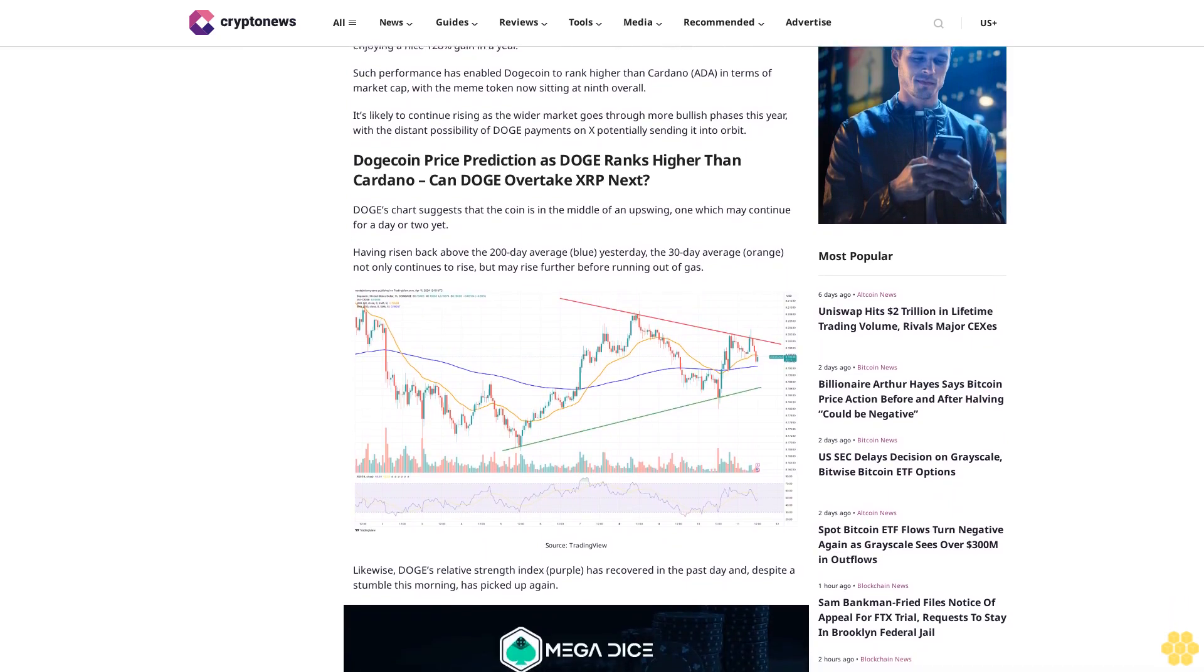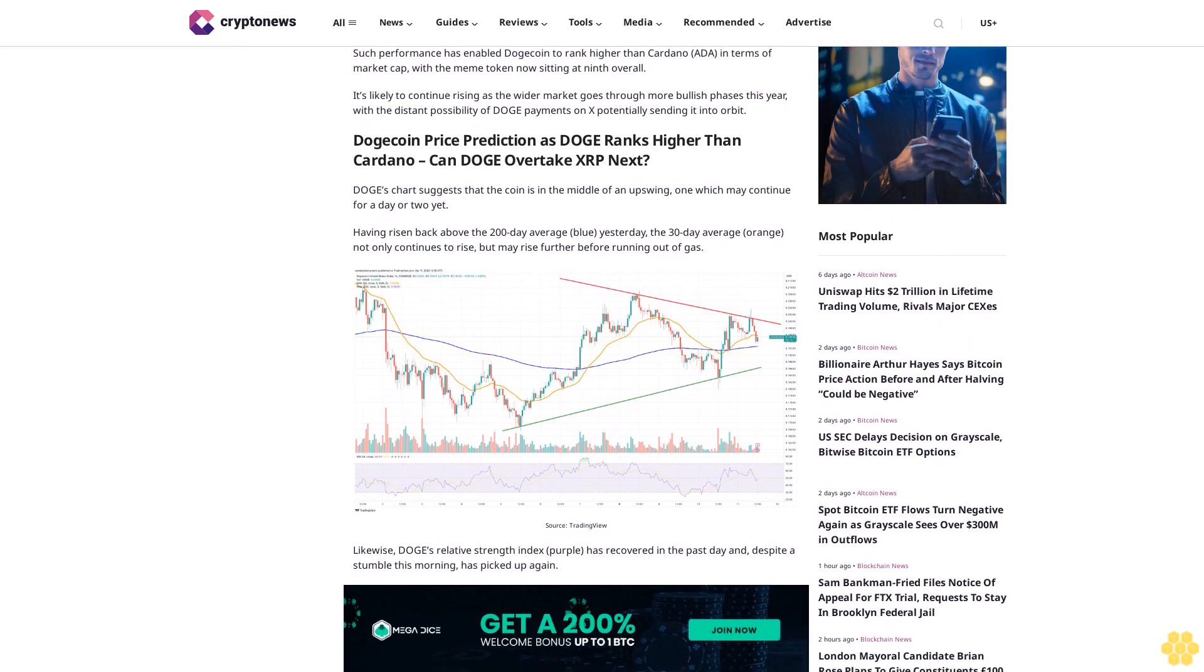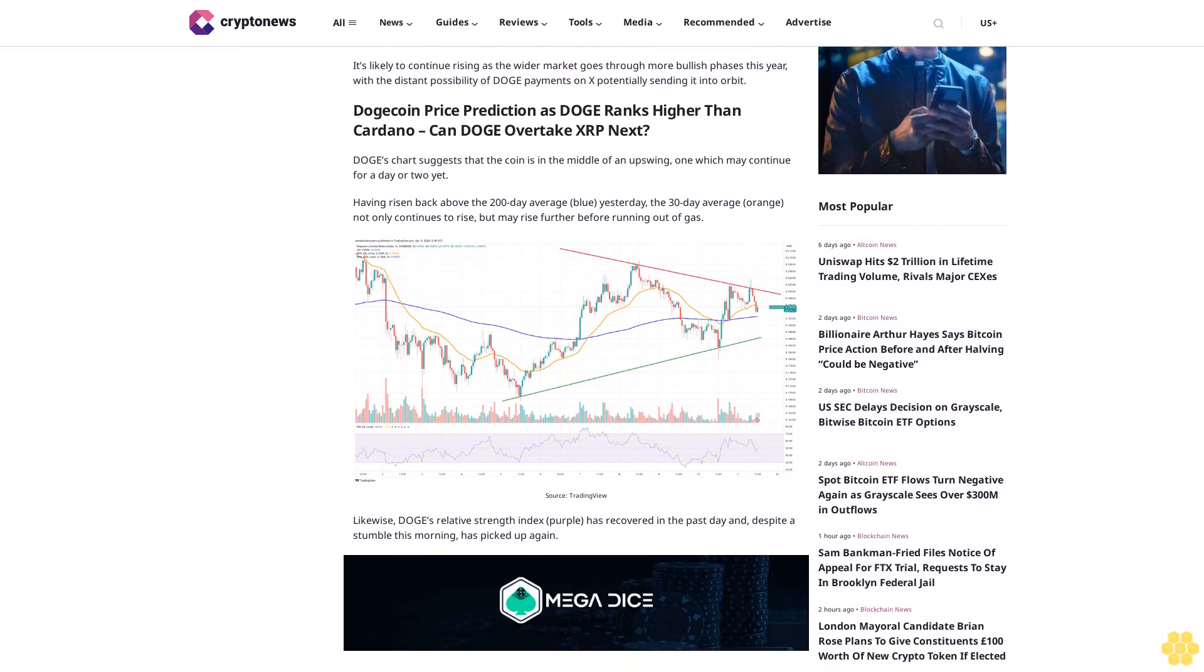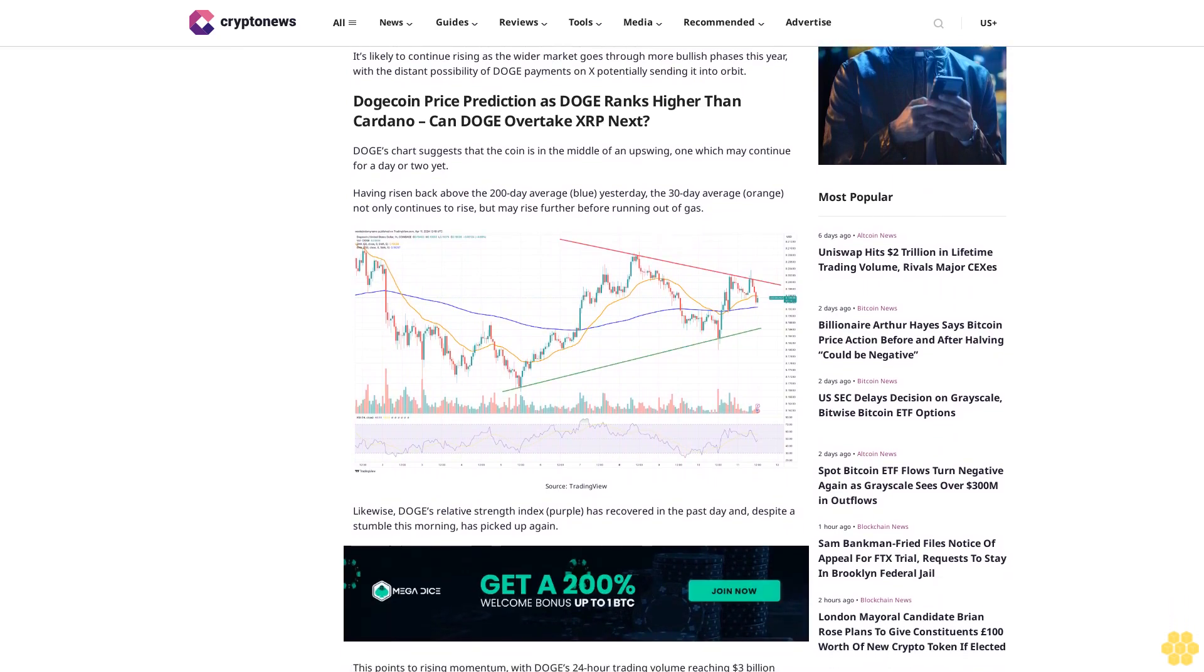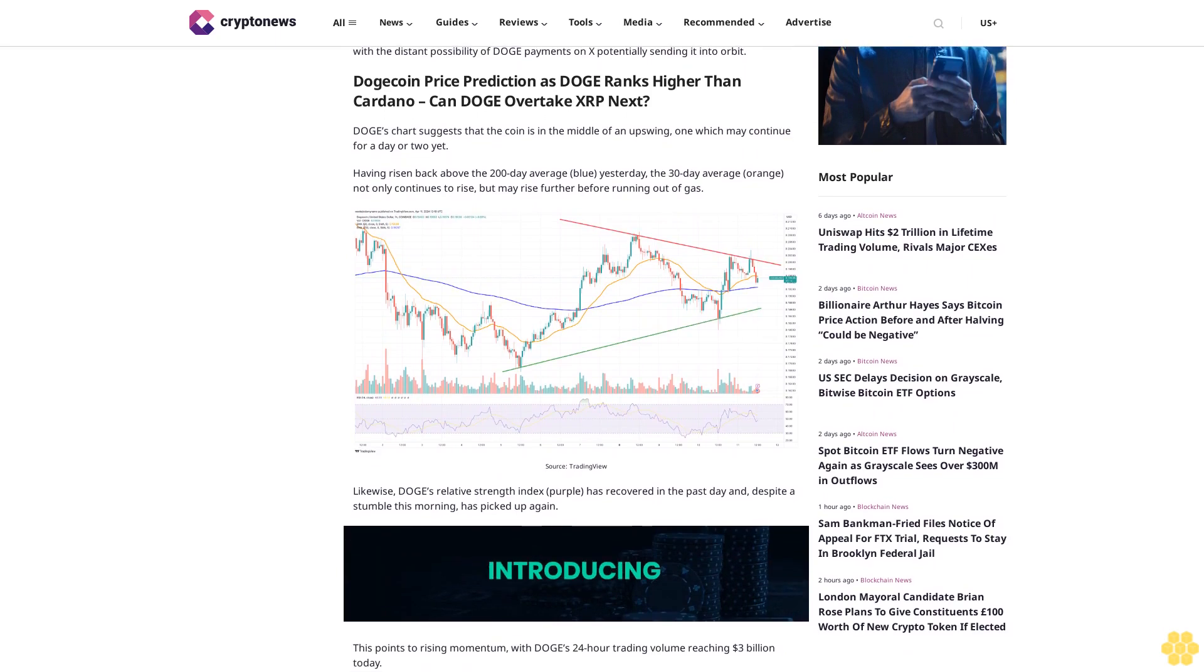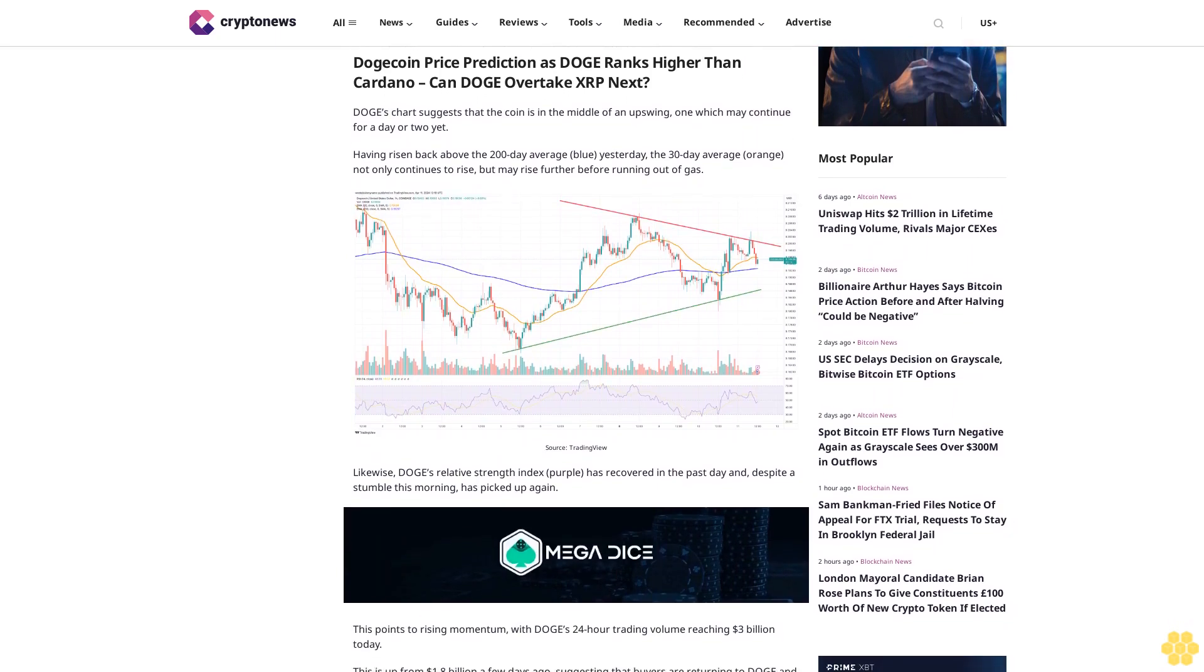Doge's chart suggests that the coin is in the middle of an upswing, one which may continue for a day or two yet. Having risen back above the 200-day average blue yesterday, the 30-day average orange not only continues to rise but may rise further before running out of gas.